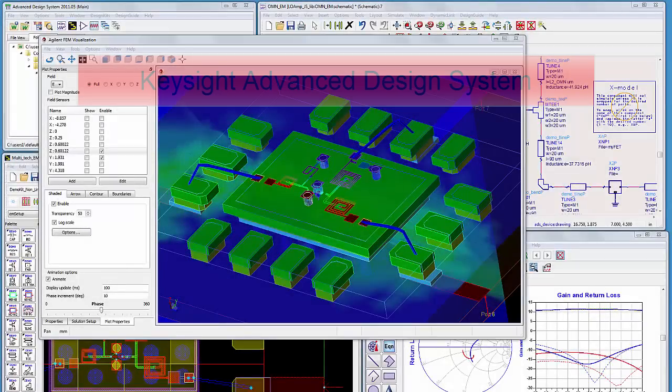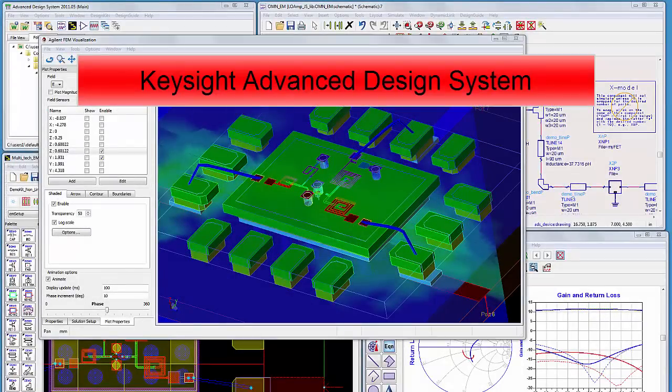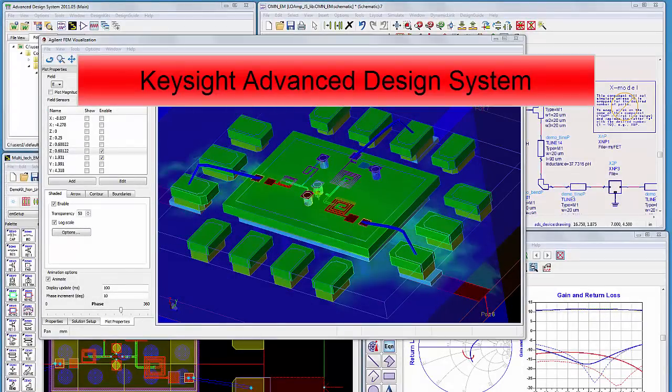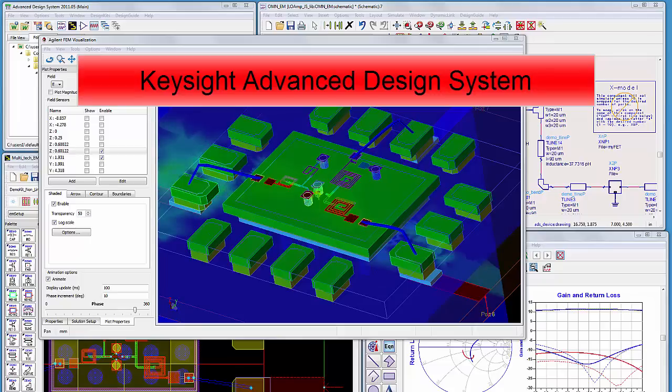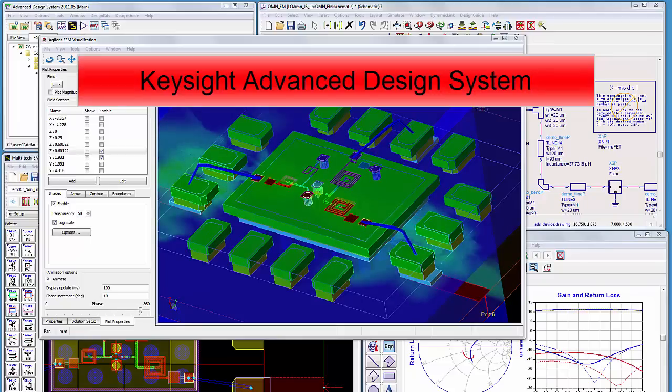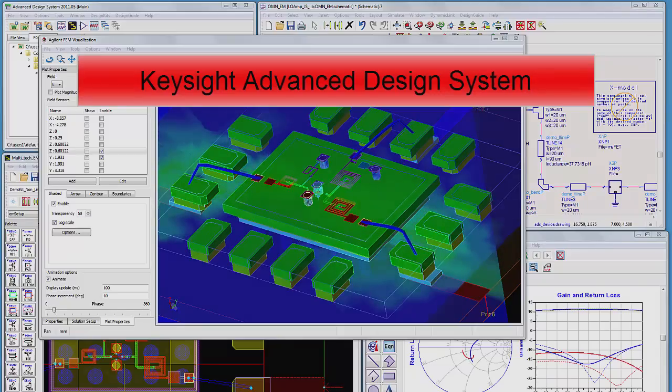In this video, we show the Advanced Design System, ADS, the powerful, easy, and complete design solution for RF, microwave, and high-speed digital designers.